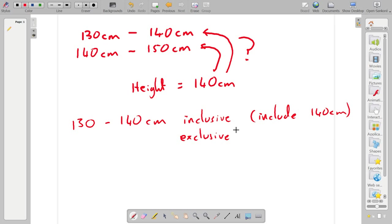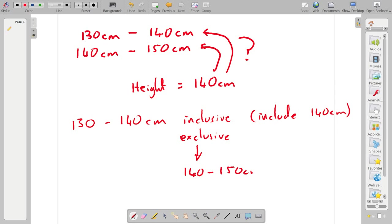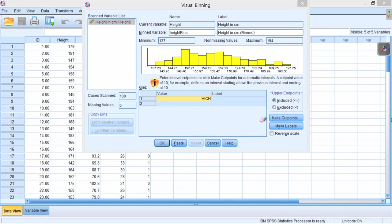Or we could have 130cm to 140cm exclusive, and then in which case we'll put the 140cm into the next bin. In which case they go into the 140cm to 150cm. So we have said that they're included. The upper endpoints are inclusive.